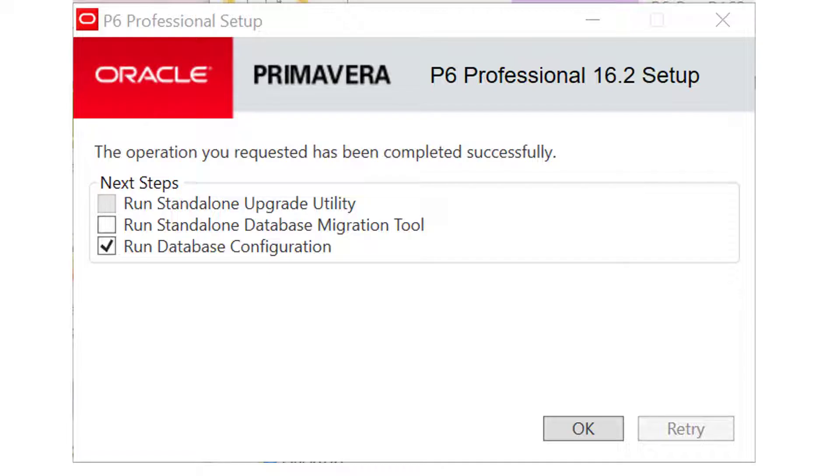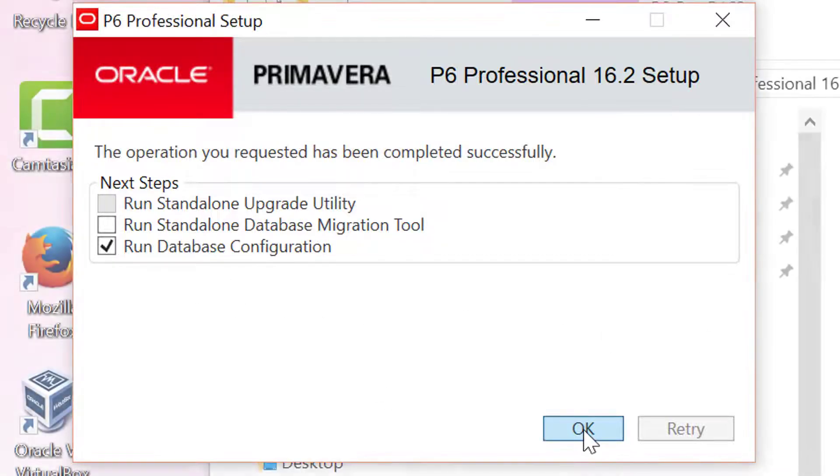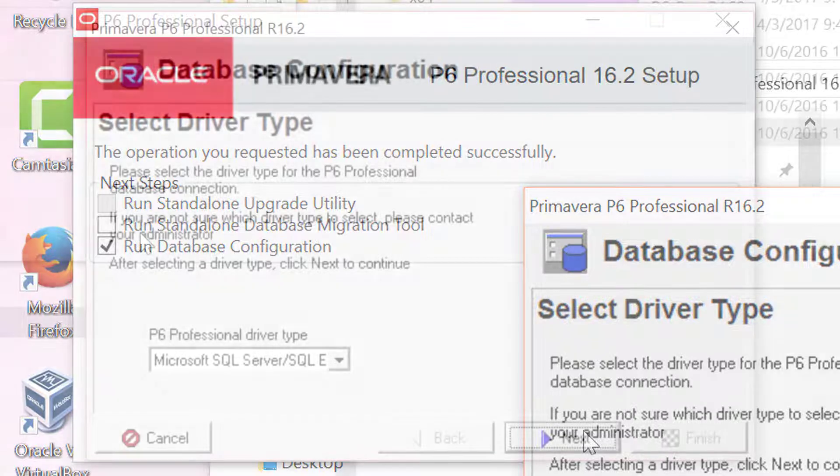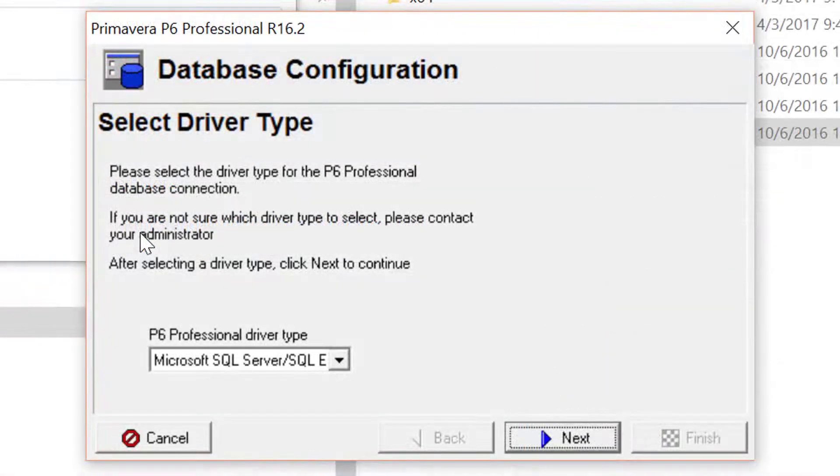Typically, these defaults will offer you the Run Database Configuration option. With this option checked, click OK. This will open the Database Configuration dialog.